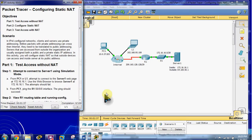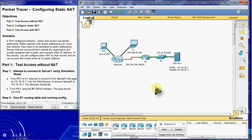We'll open up our Packet Tracer activity and we see that we have our pre-configured network here. The scenario is that in IPv4 configured networks, clients and servers use private addressing. Before packets with private addressing can cross the internet, they need to be translated to public addressing. Servers that are accessed from outside the organization are usually assigned both a public and a private static IP address. In this activity, we will configure Static NAT so that outside devices can access an inside server at its public address.